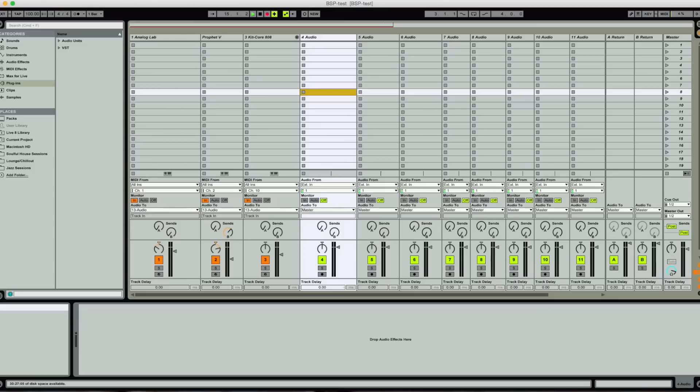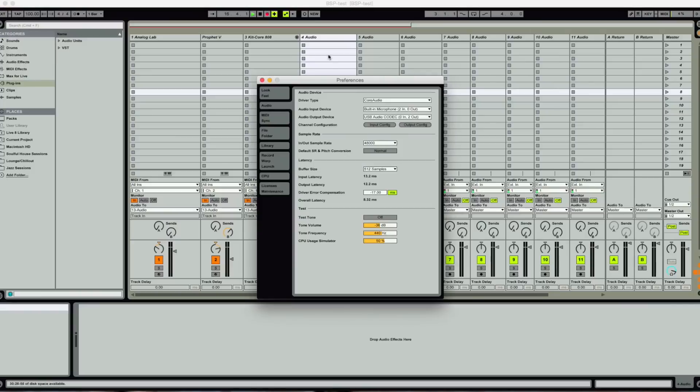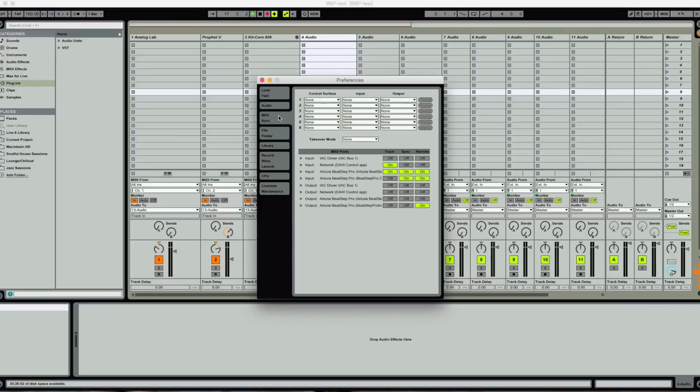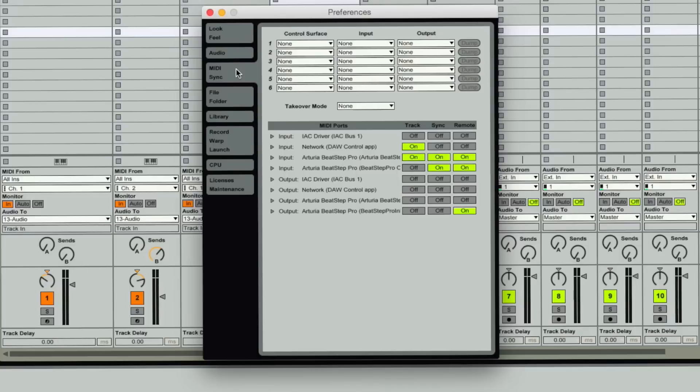We'll go into Live, and I'm going to go into the Preferences here, and we'll go into the MIDI Sync. So first off you'll see that the BeatStep Pro shows up as two devices. You'll see Arturia BeatStep Pro and a second BeatStep Pro here.